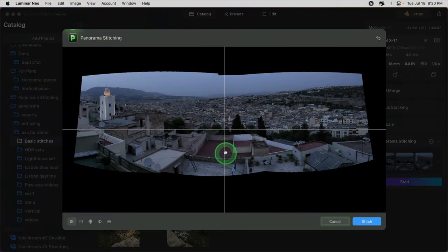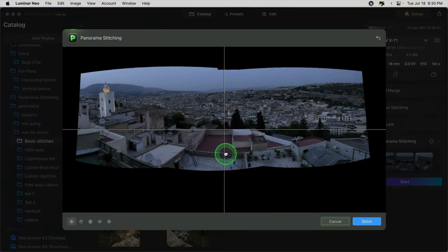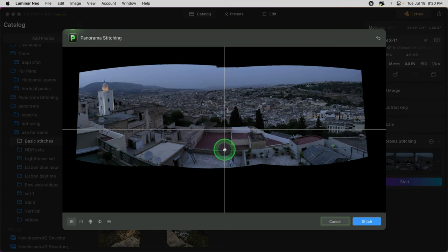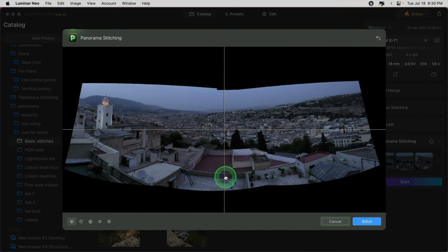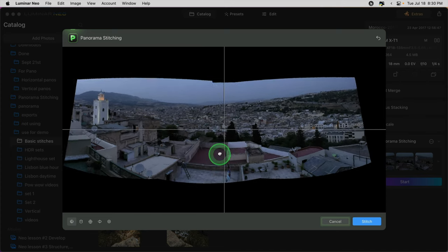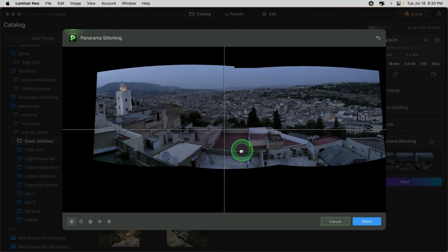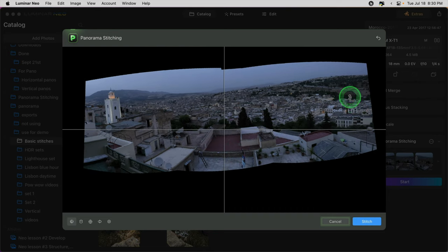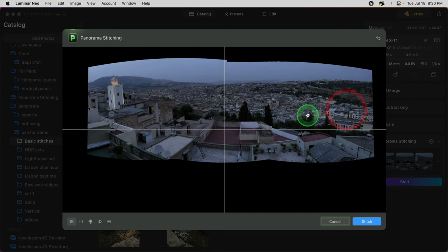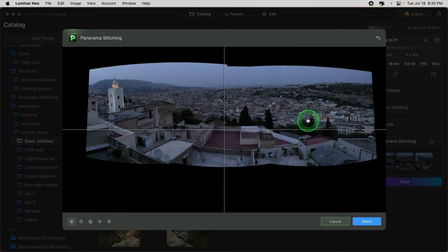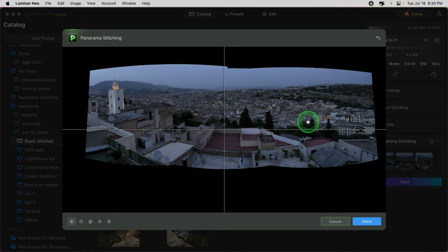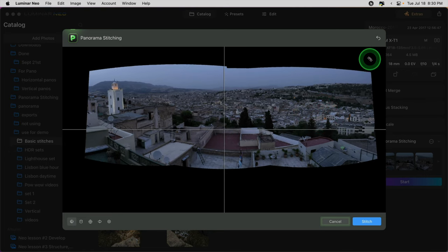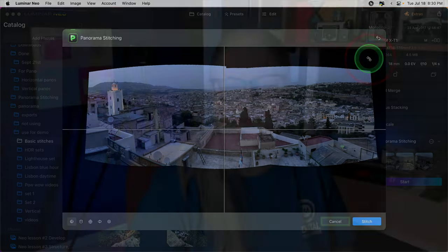If you use the hand tool, click on the image and drag up or down, you'll notice that you can shift and adjust it this way. Depending on where you grab it, you can totally change the look and the blend, so you can get it just how you want it.